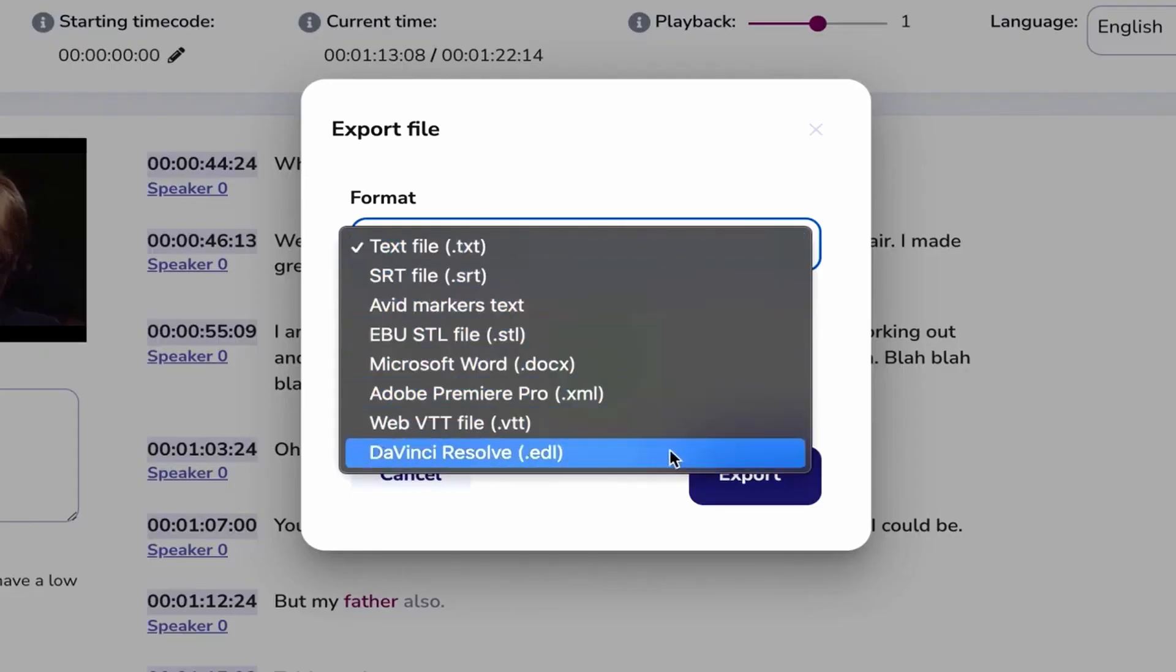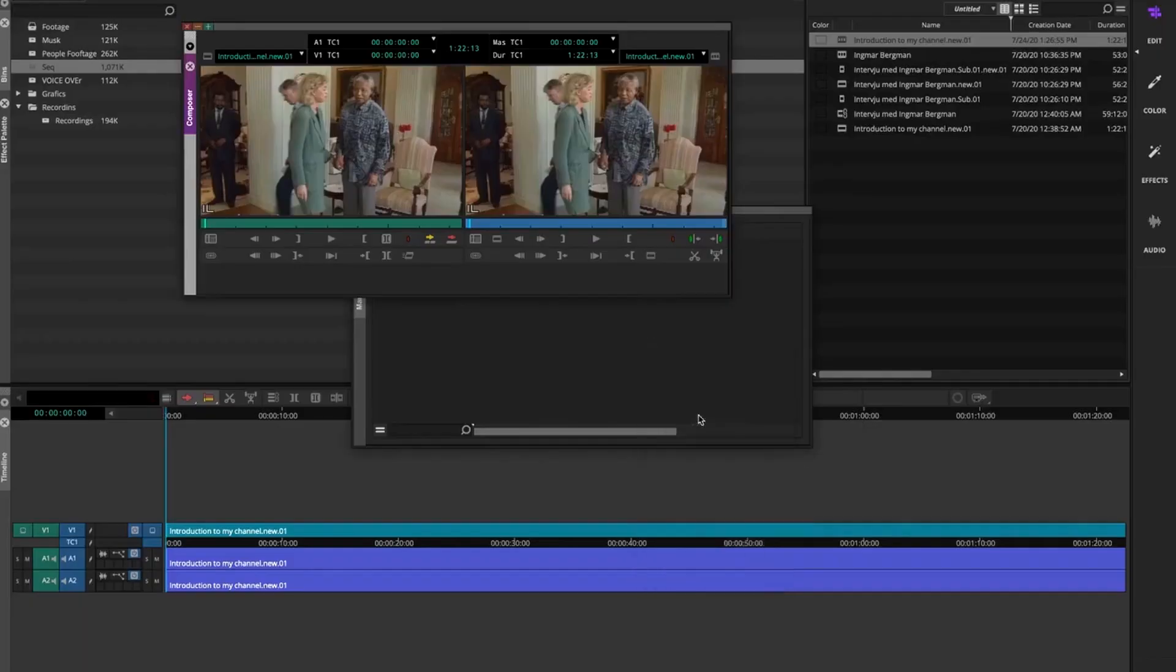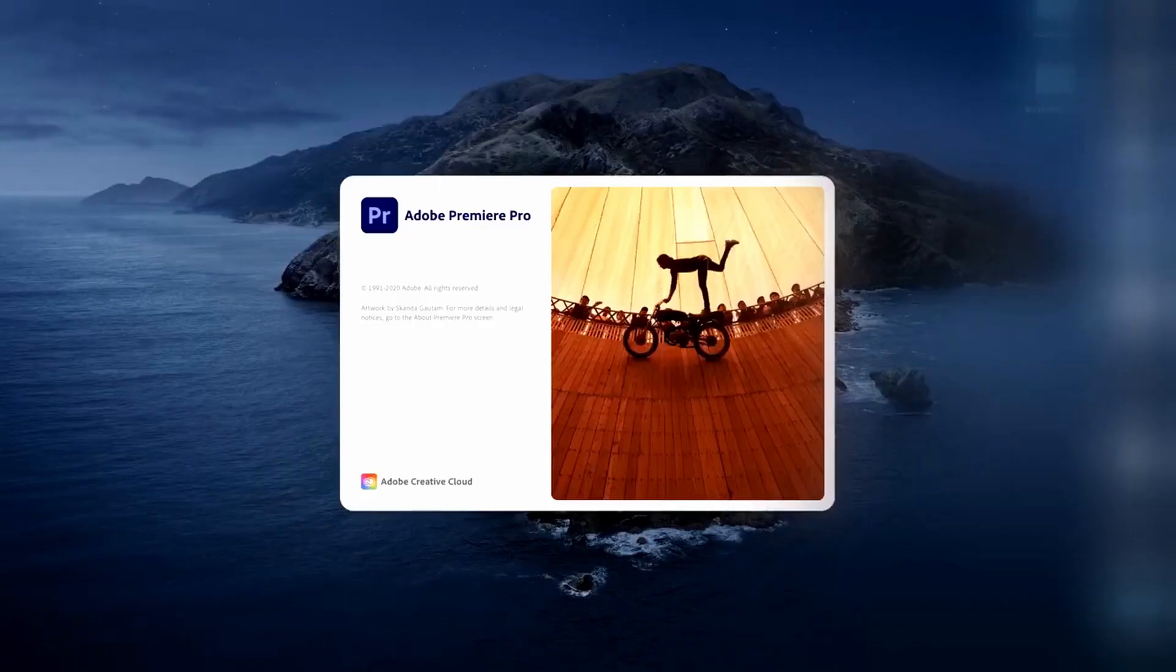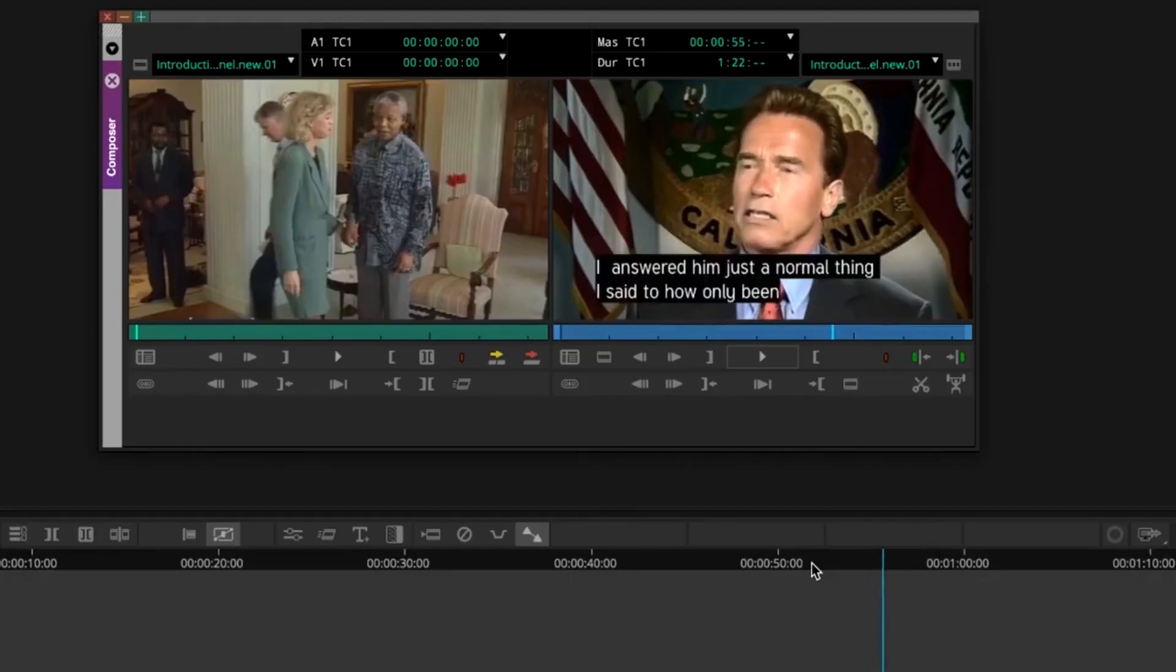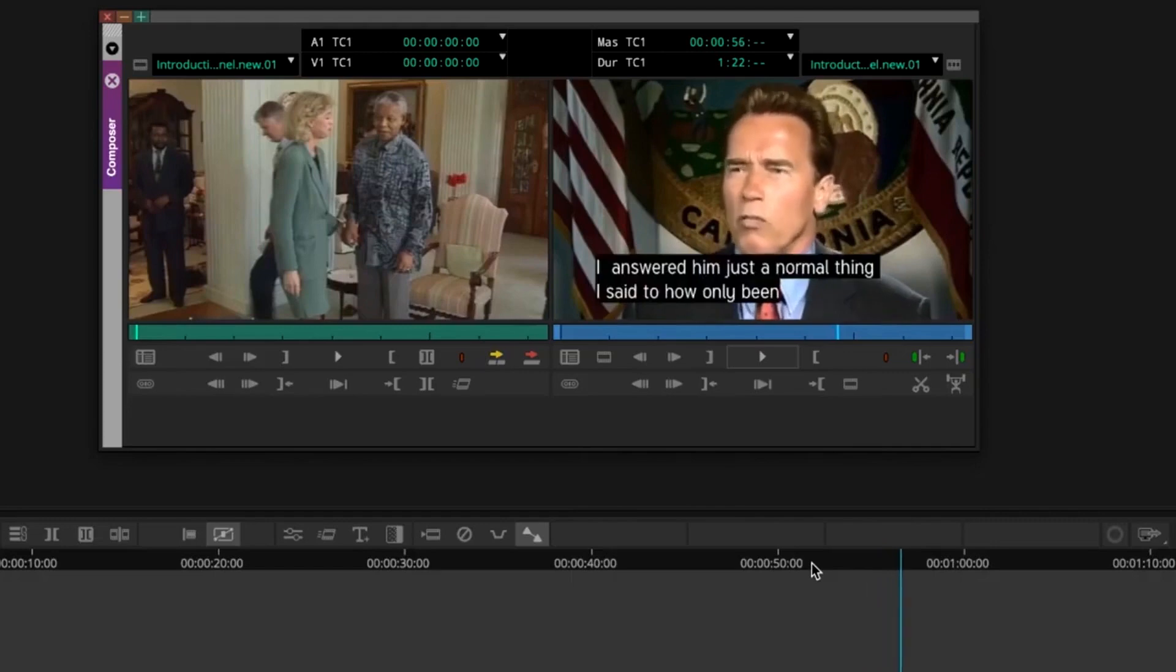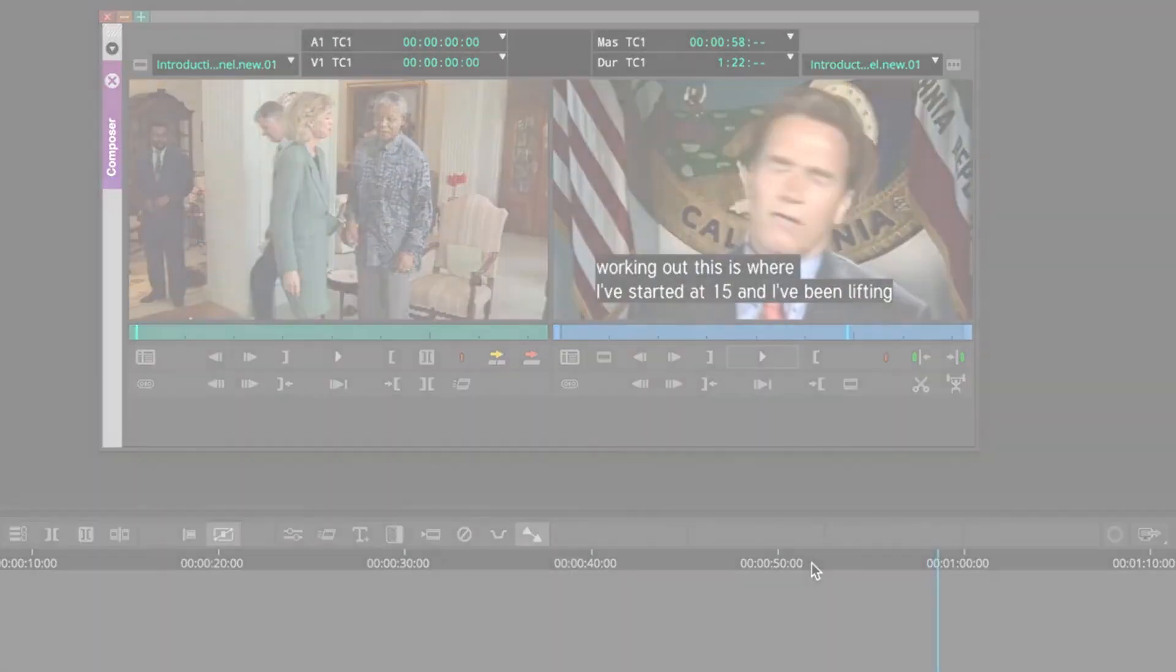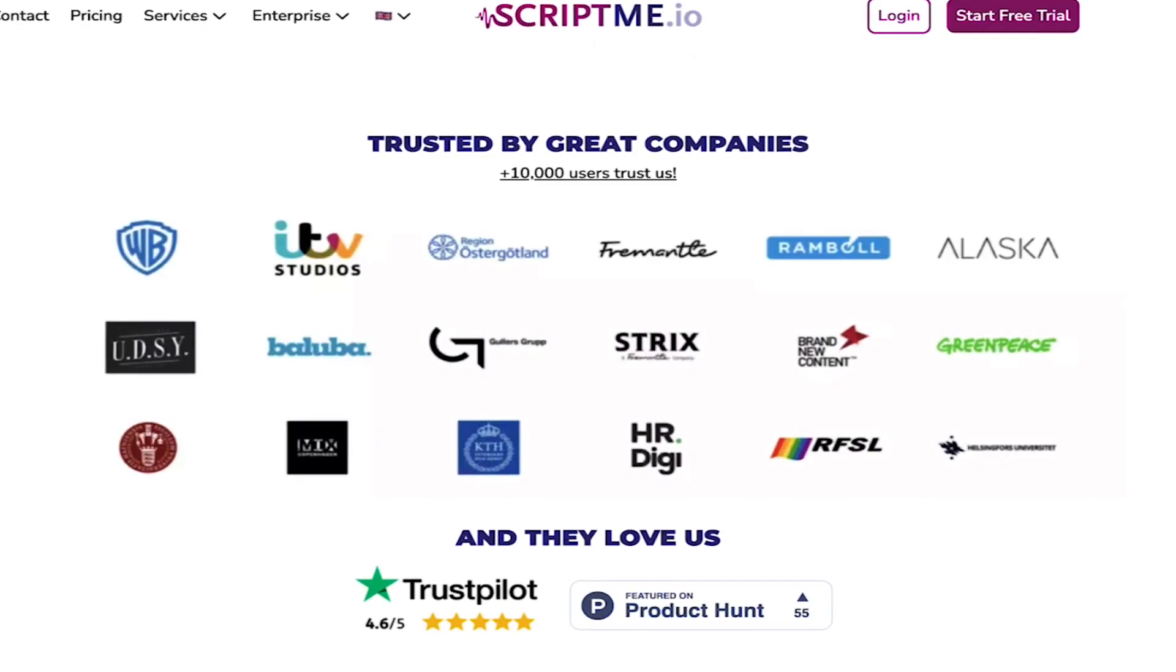We support Avid Markers, Premiere Markers, RTS and EBU STL for subtitles, and of course, Microsoft Word.